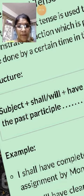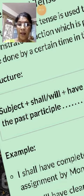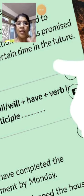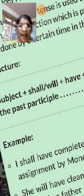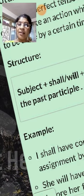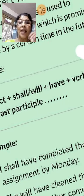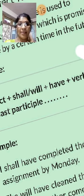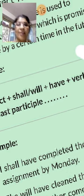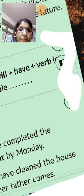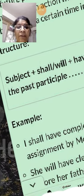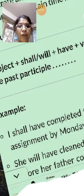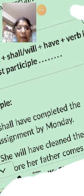The formula is: subject plus shall/will plus have plus verb — the past participle, which is the third form of the verb. Have is necessary in future perfect tense.